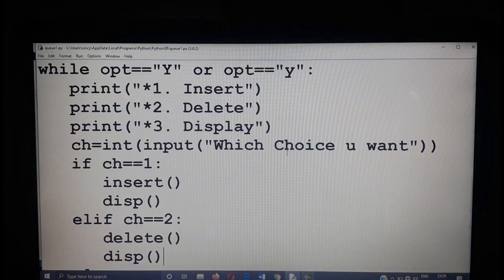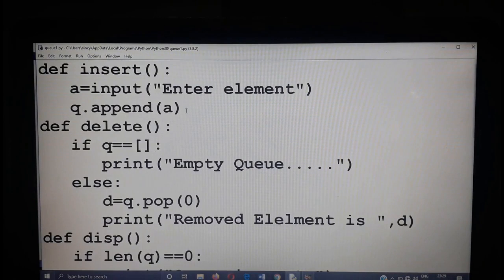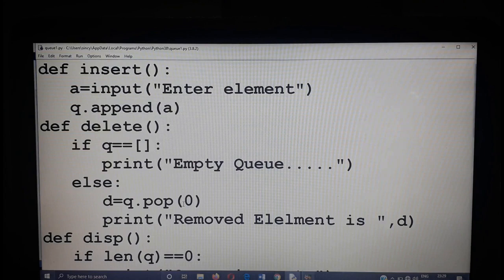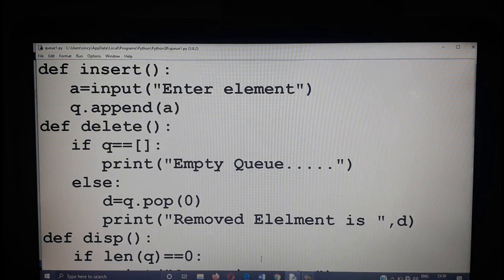Just go through the program one more time. The only difference between queue and stack is: in queue we use pop of 0 — that means you are always removing the zeroth element from the queue. In stack, there is no argument for pop — that means you are always removing the last element. The actual difference is stack is a LIFO structure and queue is a FIFO structure. This is the implementation of your queue. Next class we can study the next topic. Thank you.